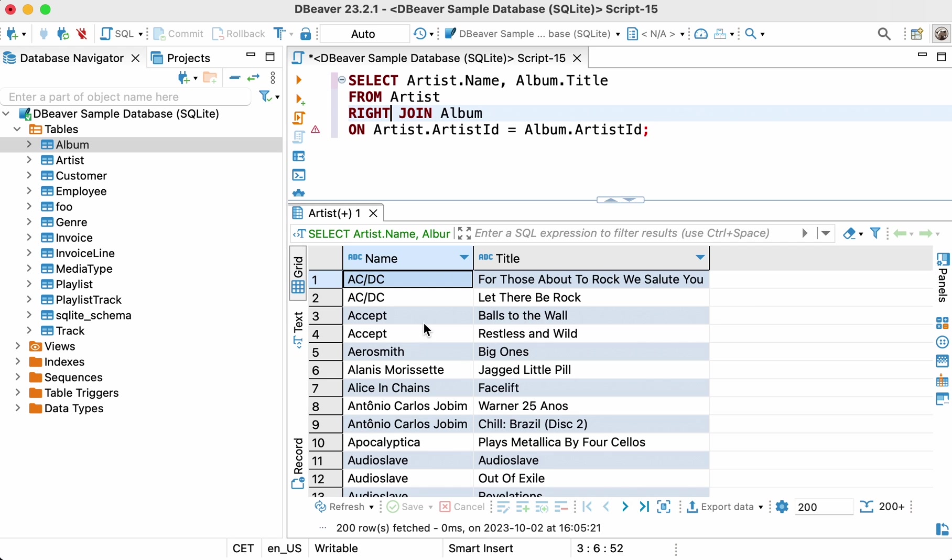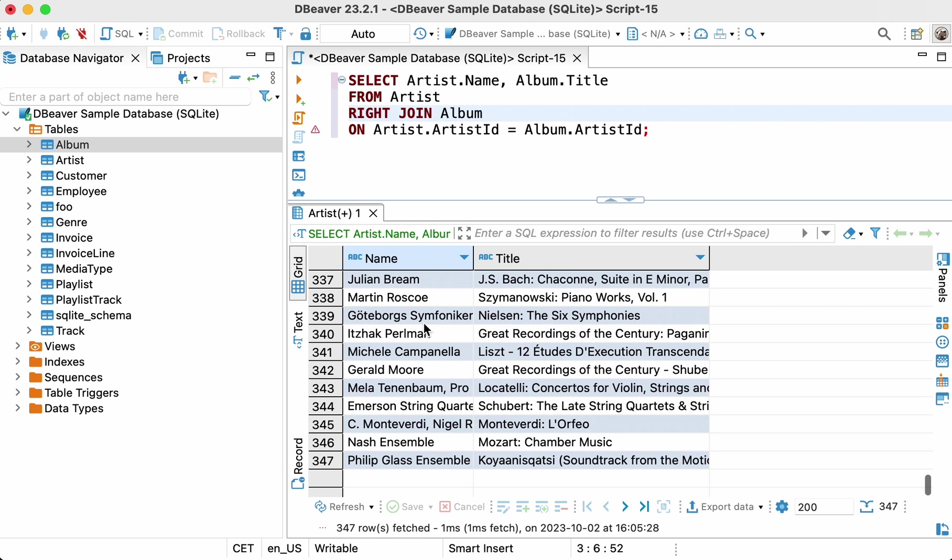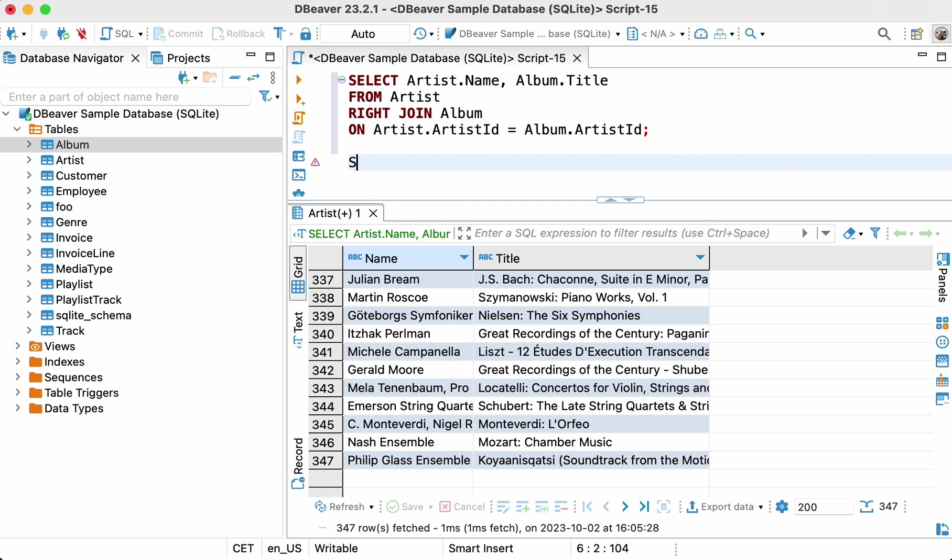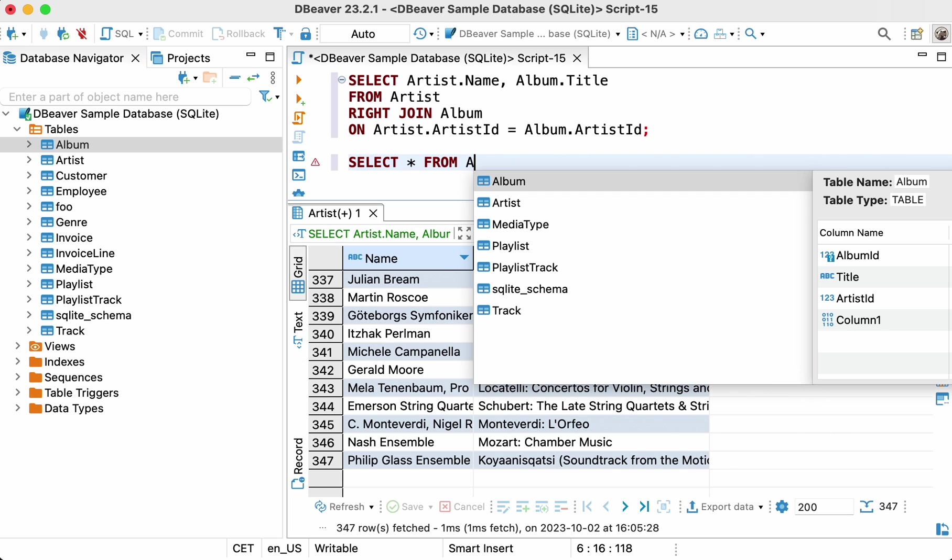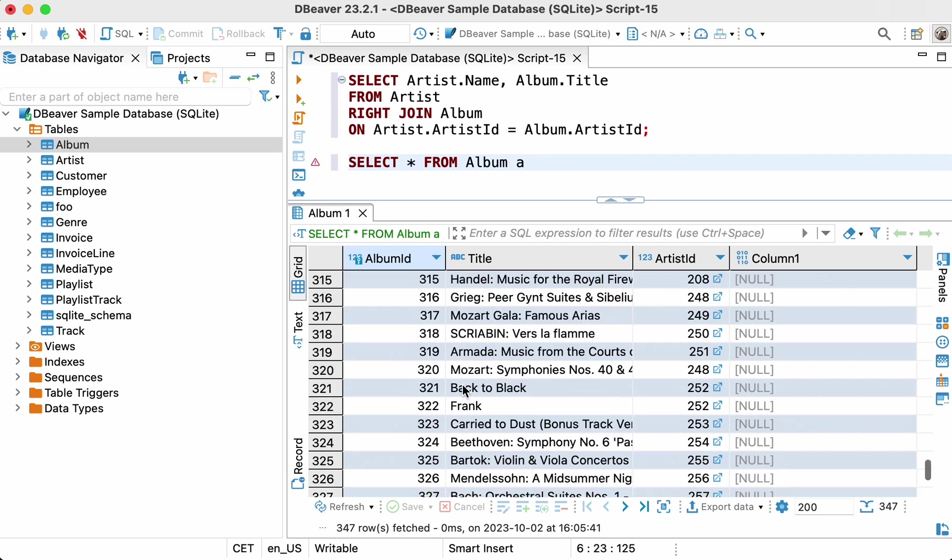In our tables, each album has an artist and there can only be one. Therefore, the number of rows in the result set coincides with the number of rows in the table album. We can verify this by running the following select query. Select asterisk from album.